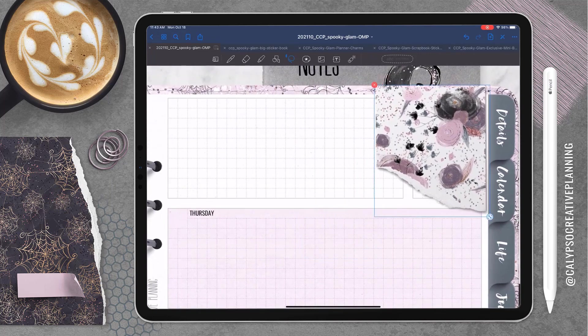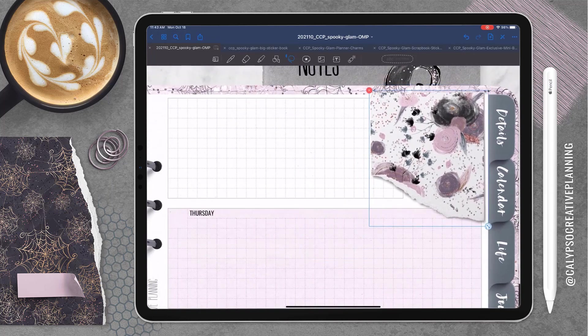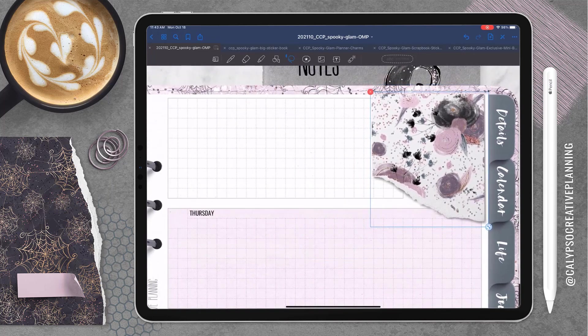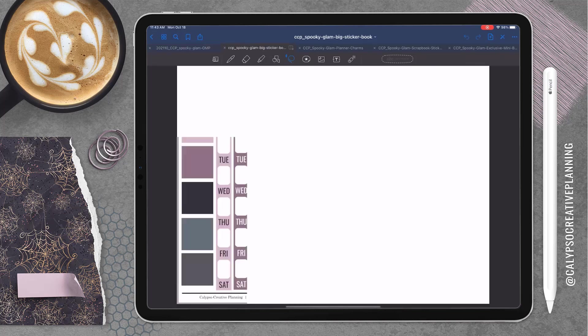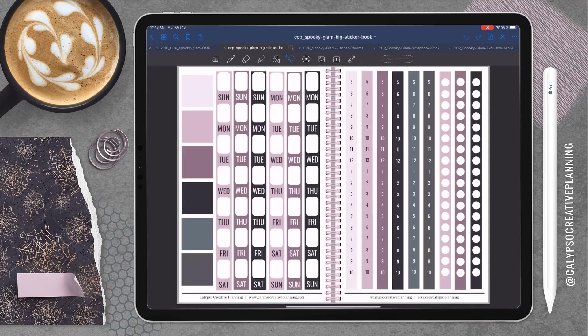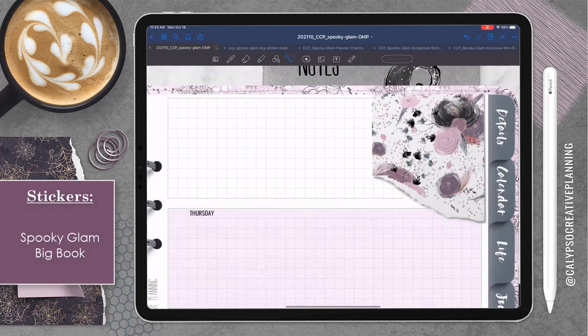Torn papers, washi, paper clips, thumbtacks, all that goodness. So I'm starting out with this torn paper because I decided this is where I wanted to layer up my mini calendar.